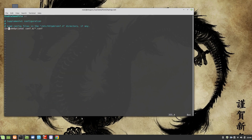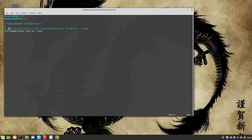At the very bottom you can see it says 'IncludeOptional conf.d/*.conf' — the wildcard means anything ending with .conf in the conf.d directory is included and read by the main configuration. So we can go to conf.d and create any file with a .conf extension, and it will be picked up automatically. It's good practice to define virtual hosts in a separate file in conf.d rather than in the main configuration file.